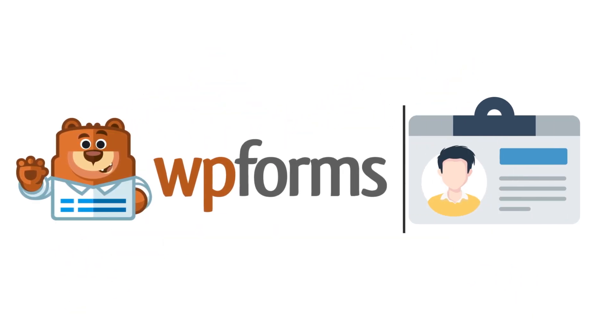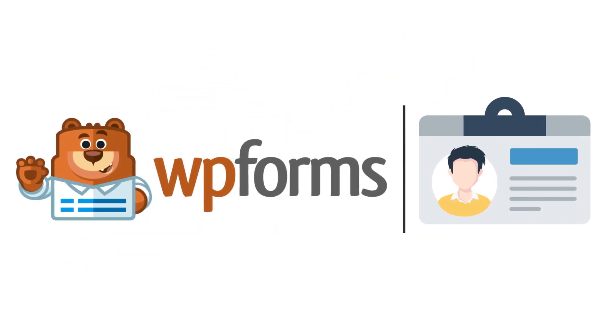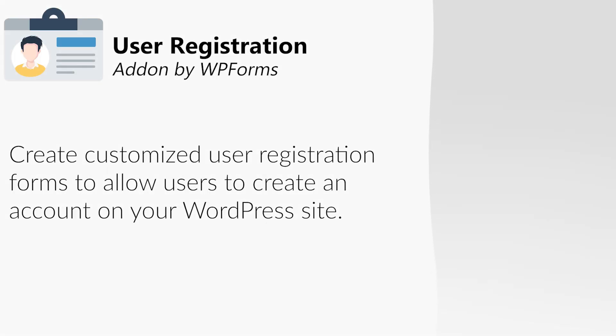This is where the user registration add-on by WPForms comes in. The user registration add-on allows you to create customized user registration forms to help you capture all the data you'll need from your customers when they fill out and submit a form on your site.